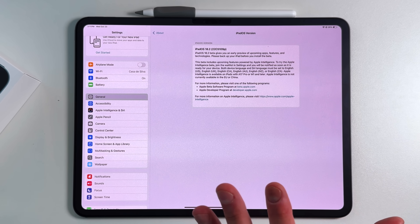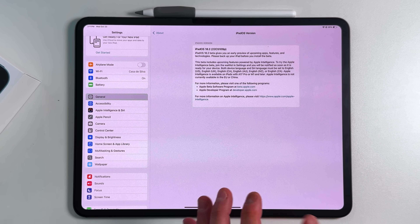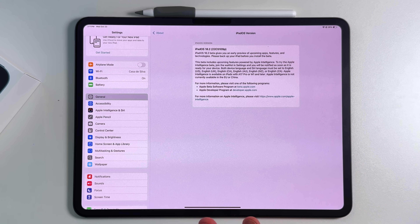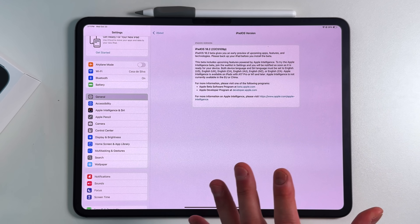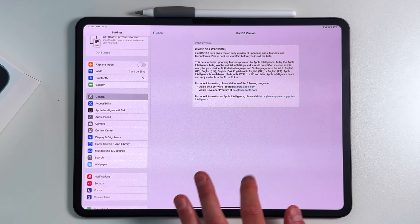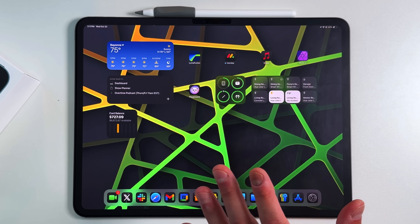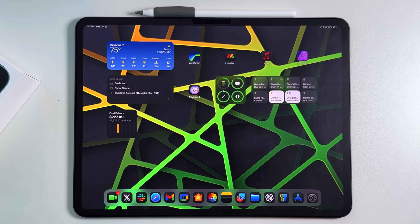Since this is beta 1, expect a lot of bugs, performance issues, maybe some resets and overheating. That said, I've never actually bricked my iPad or had any data loss with any of these beta programs, dating all the way back to iPadOS 13 when it first launched.